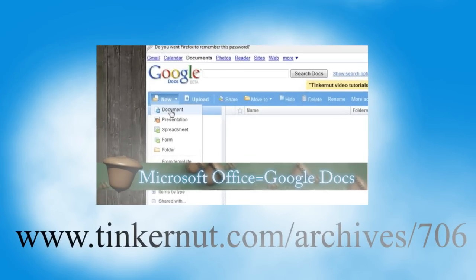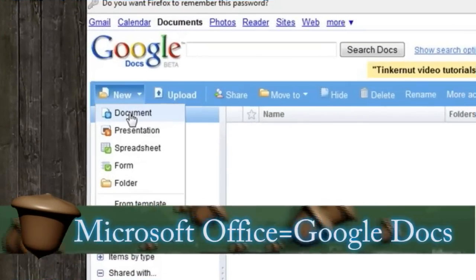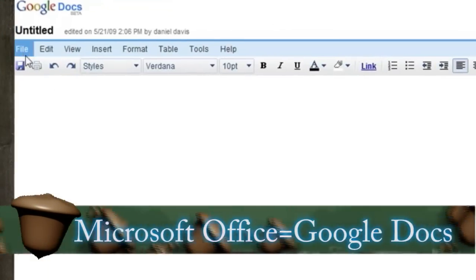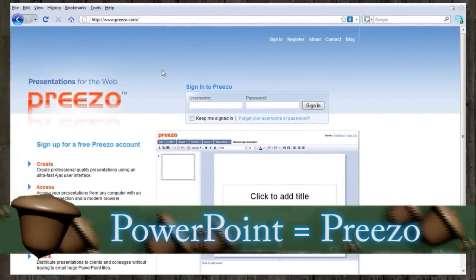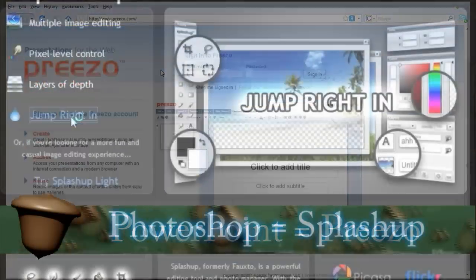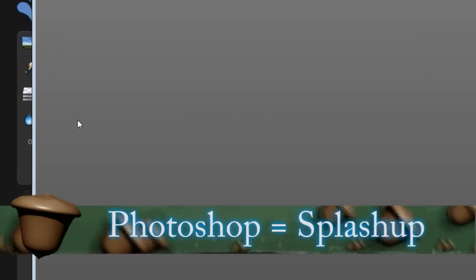For instance, a few days ago I showed you several applications that you could use through your browser without having to download or install anything.